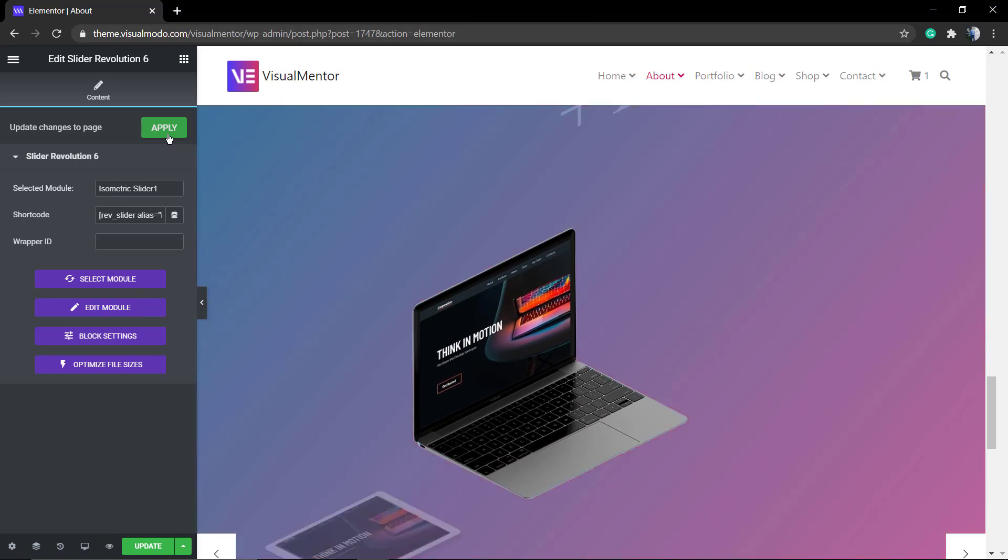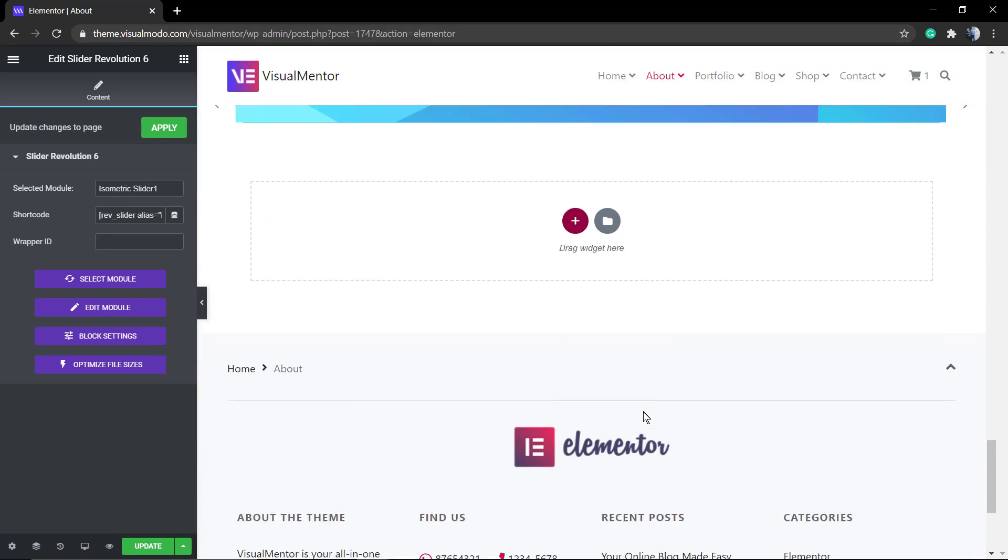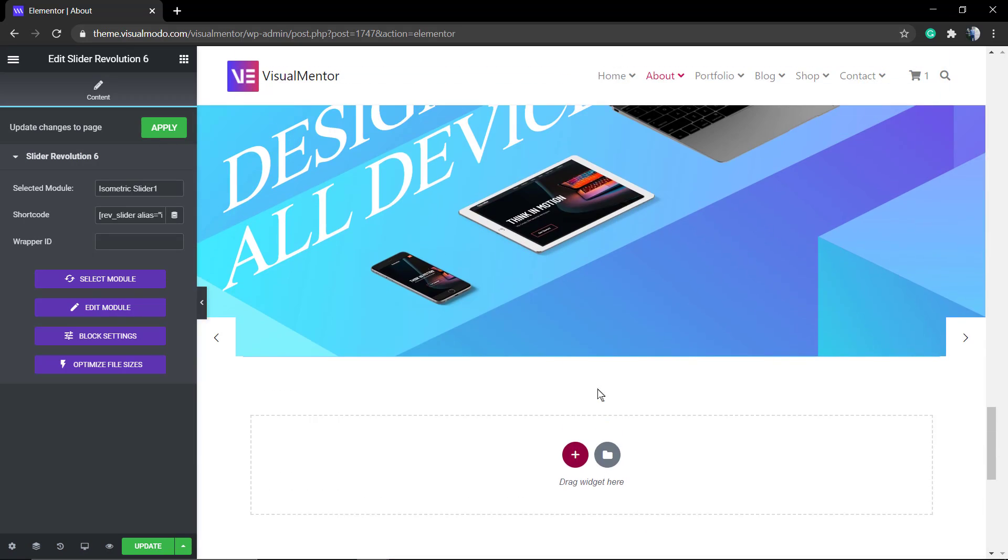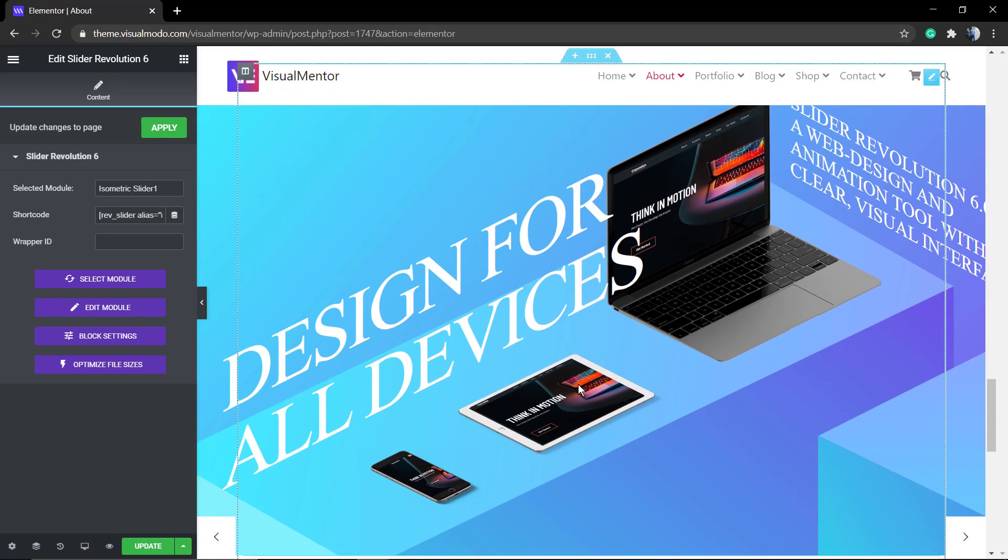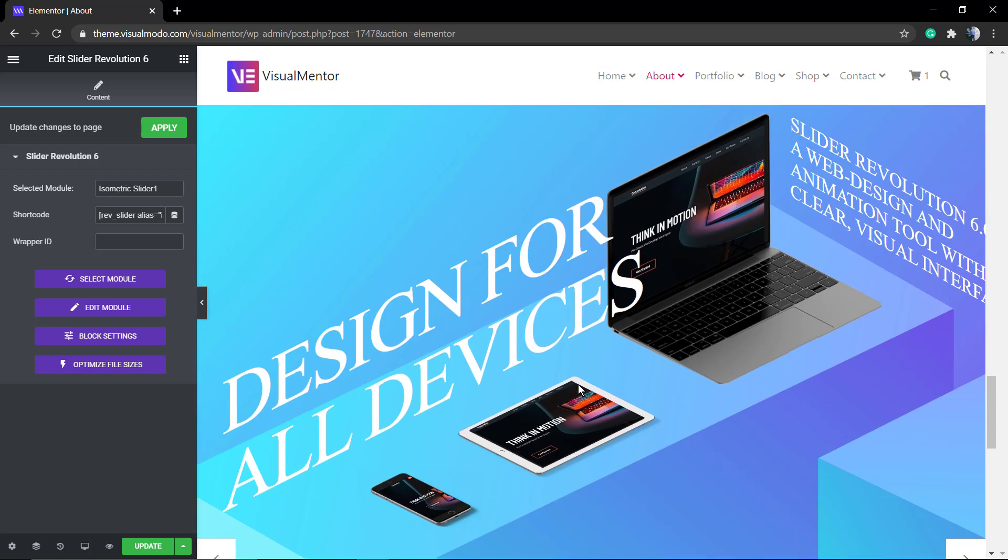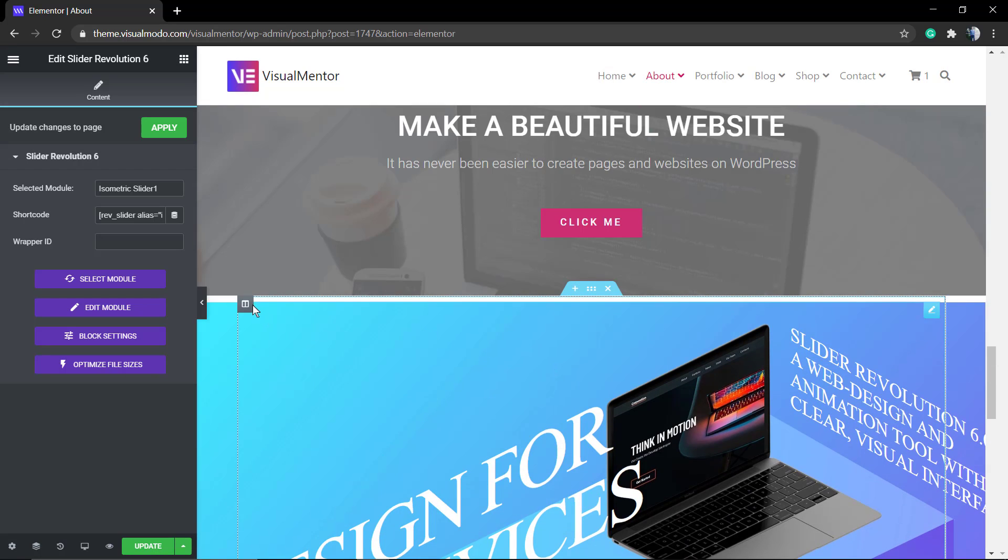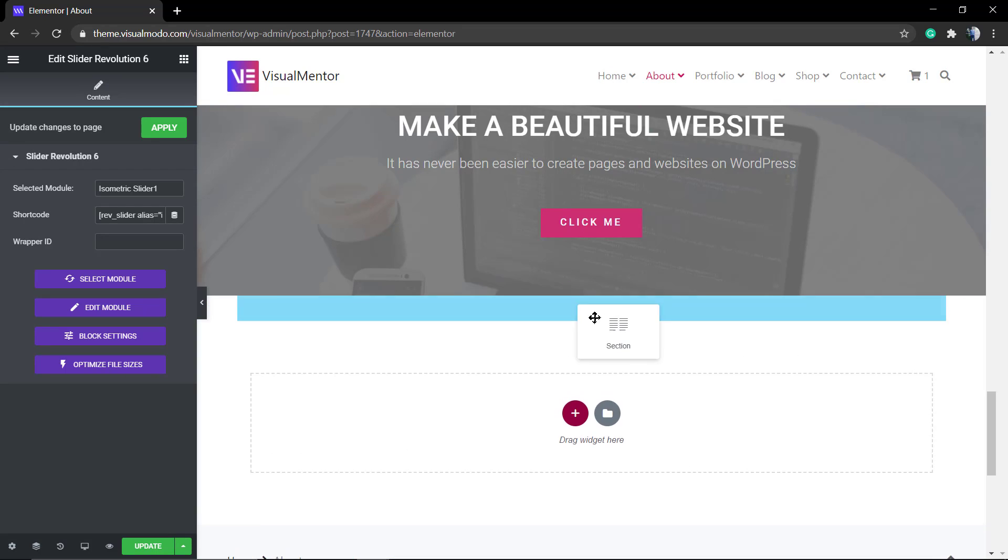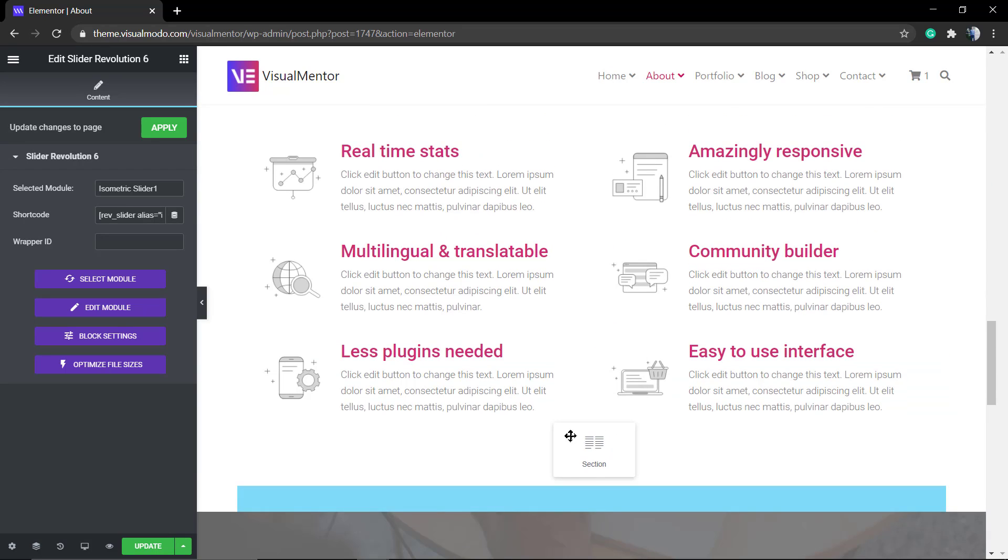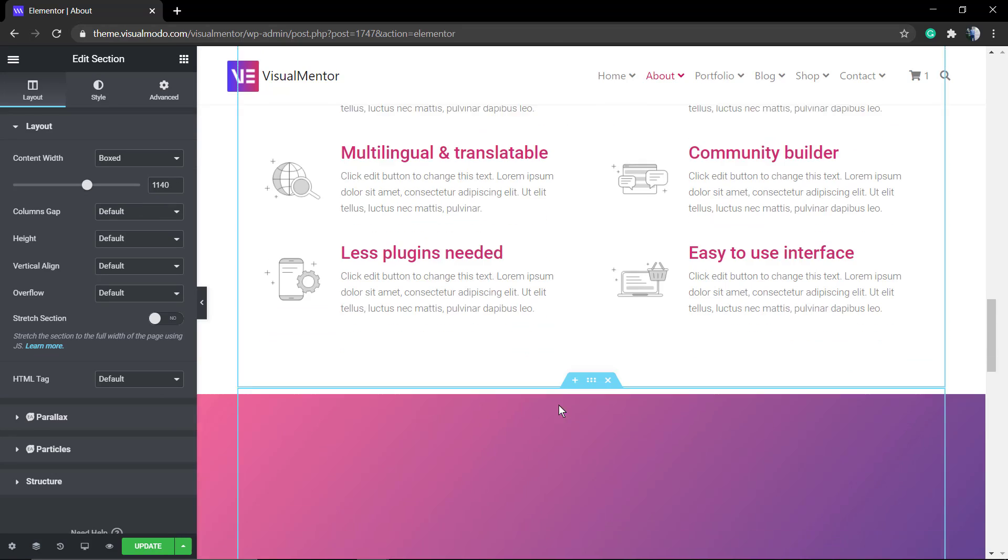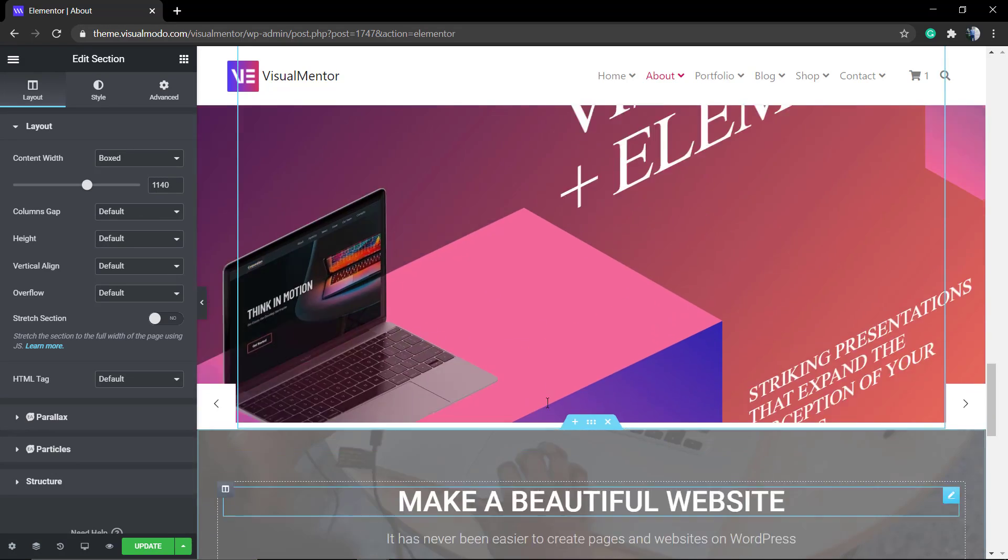The front editor of Elementor sometimes doesn't load the fonts, but on the front end of the site, the final user will always see the CSS effects. Since this is a page element, you can drag it and drop it around the page.